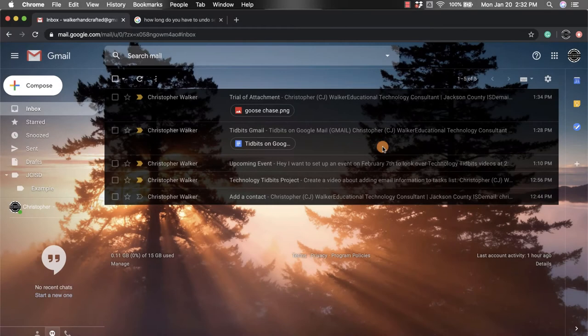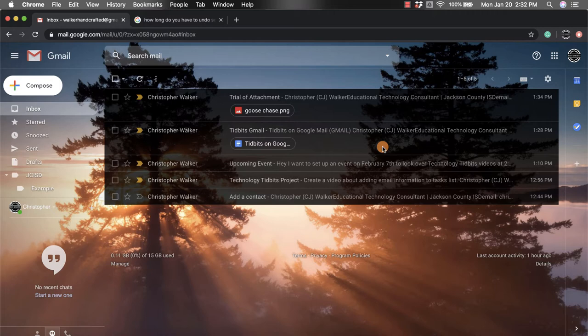Hi everyone, my name is Christopher Walker and today we're going to be talking about the undo send option you have within your Gmail account. A lot of times we'll send an email and we may have forgotten something, or we didn't want it to actually go through, we clicked it by accident and we want to make sure that email doesn't go through.